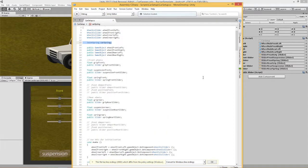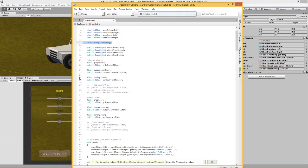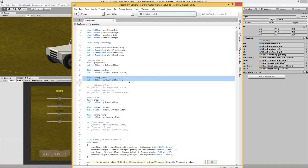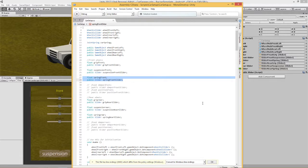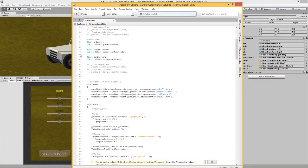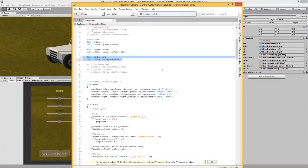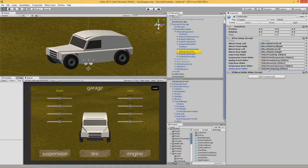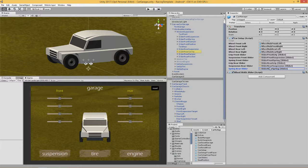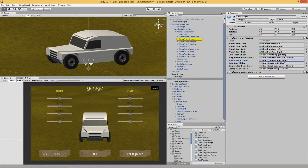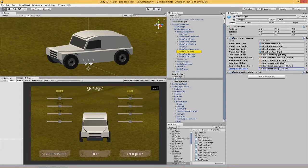What I've done here is for the spring, as I did for everything else so far, the grip and the suspension, I've created a float and also public slider. I've done the same for the rear spring. And as you can see over here they correlate to these sliders, front and rear.